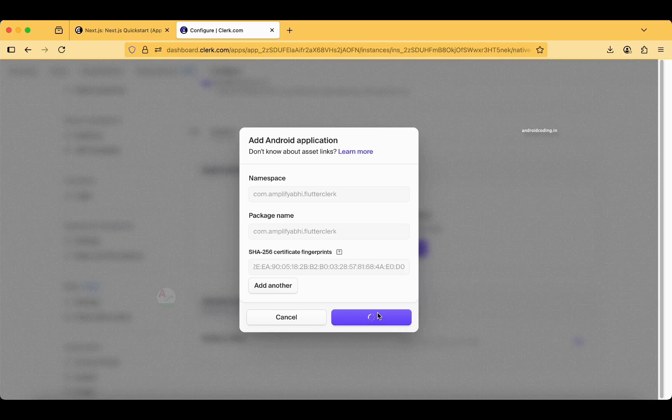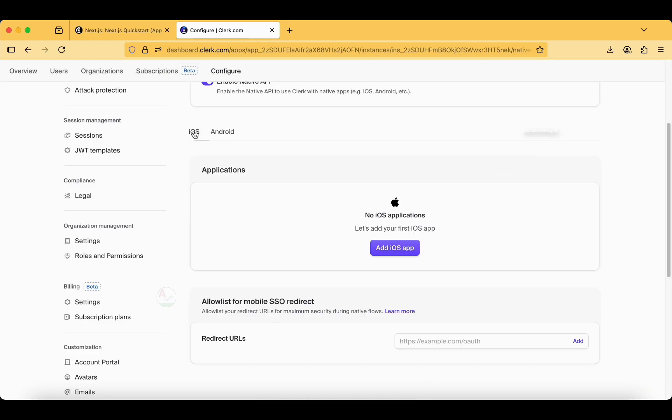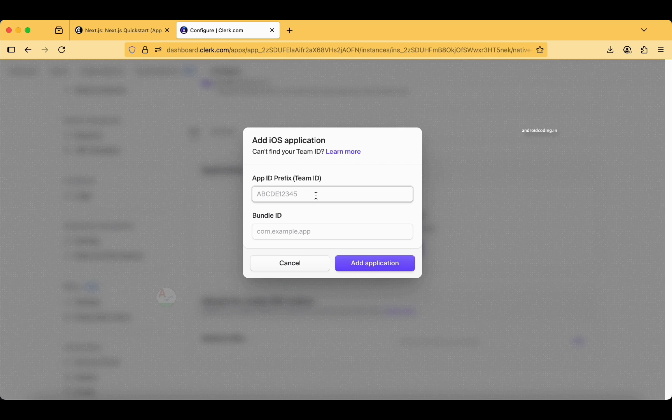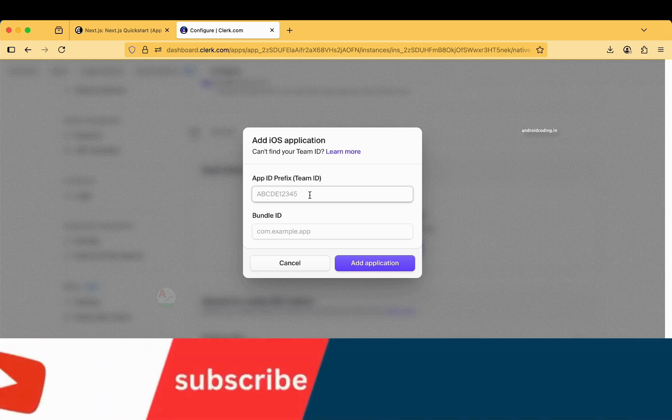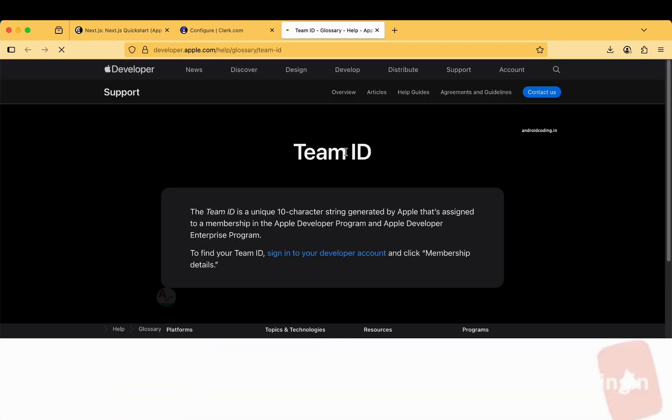We have added our application. In the similar way, I suggest if you are having an App Store account for iOS, you can add the prefix ID here, team ID. I don't have an App Store account.